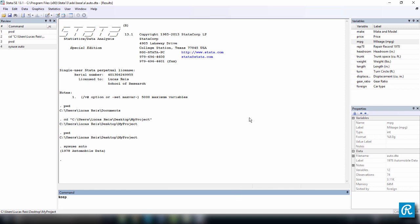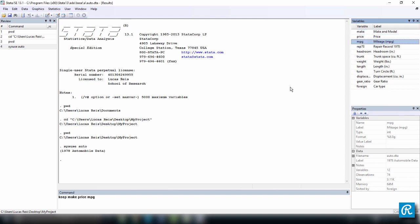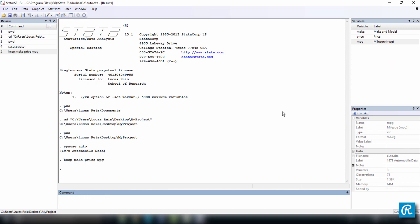So I'm just going to click on make, double click, double click price, double click mpg. So the command is keep, and then all the variables you want to keep, you just press enter. And note how all the other variables were dropped.